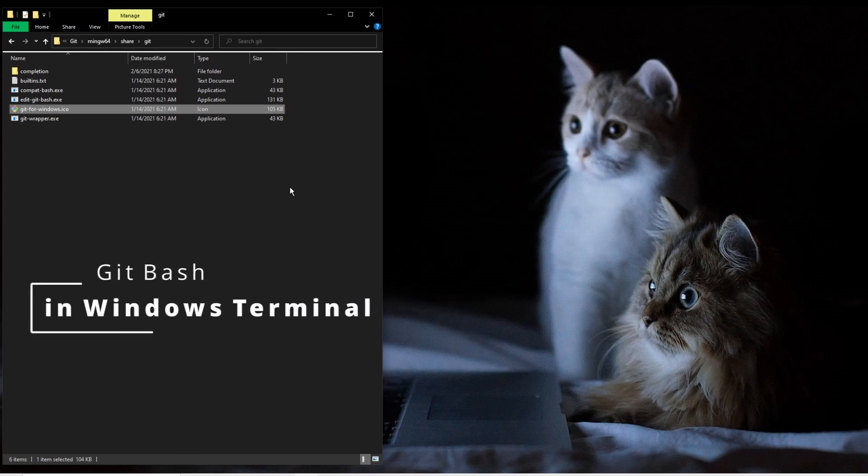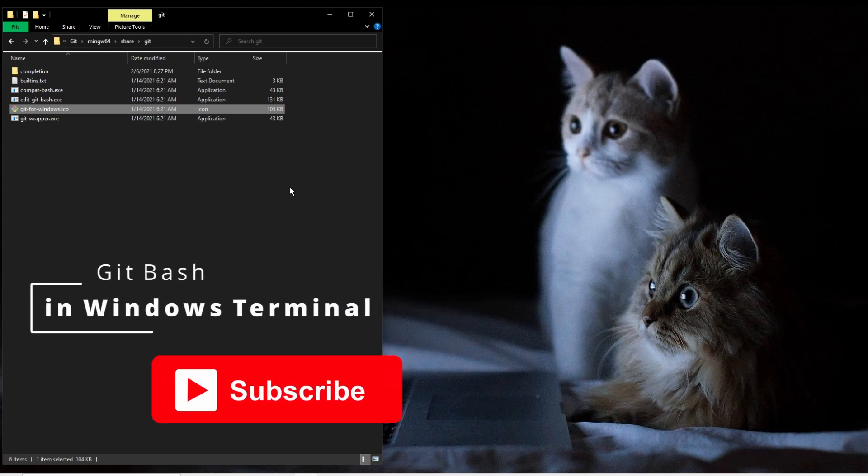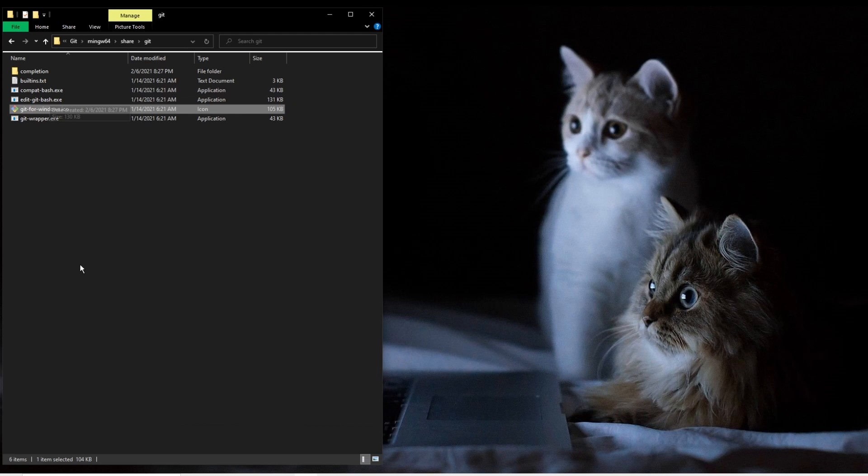In this video, I'm going to show you how to set up Windows Terminal to use Git Bash. I already have Git Bash installed, but I need to install Windows Terminal.